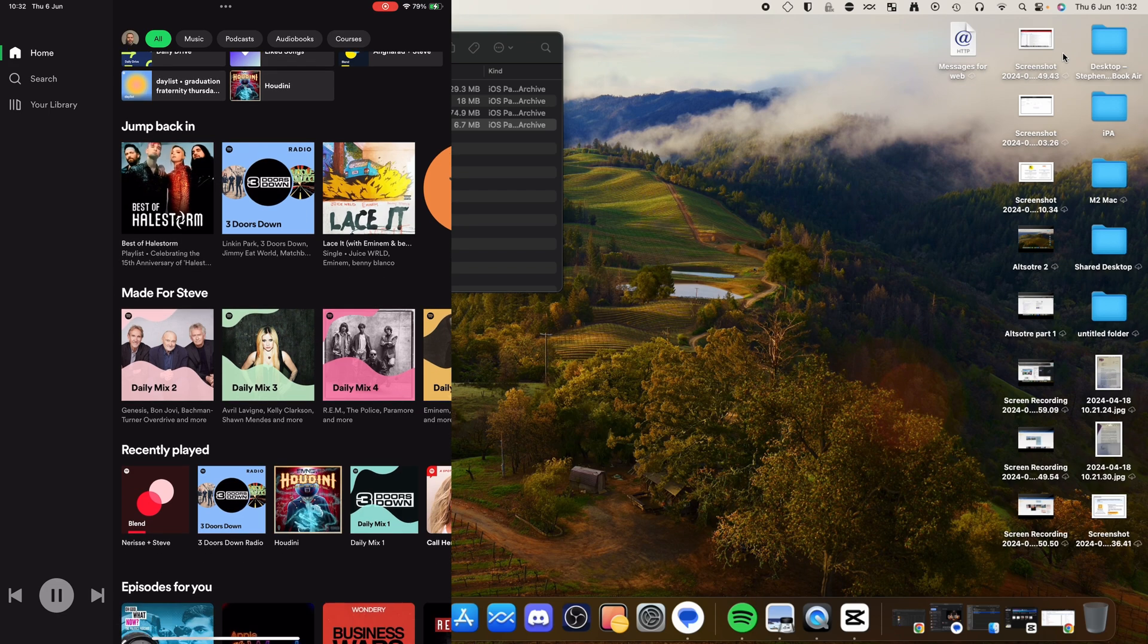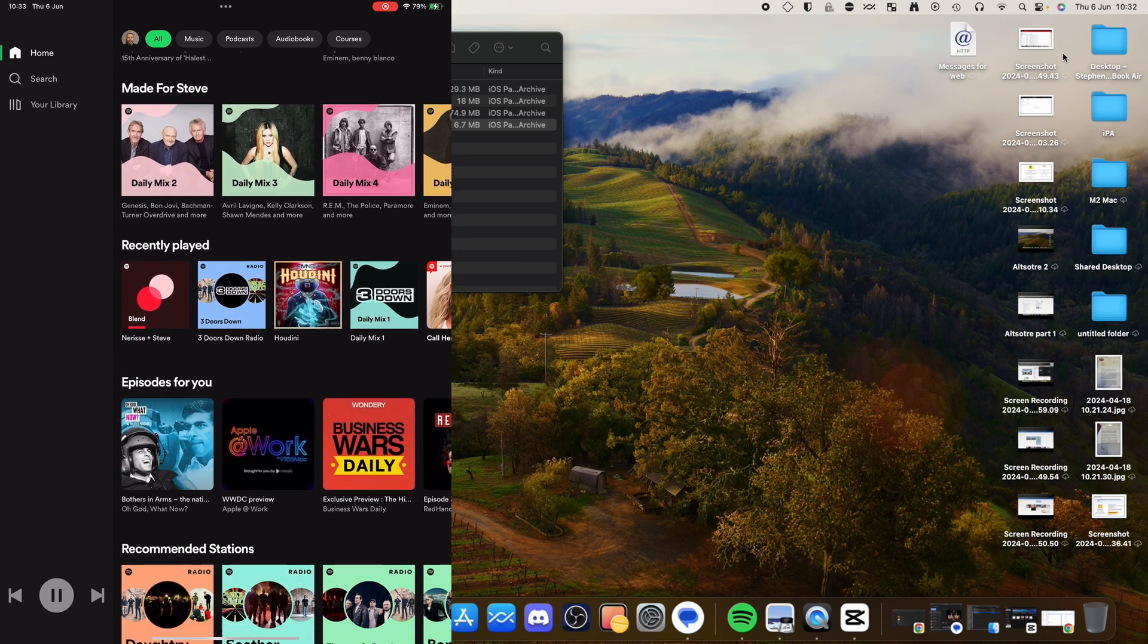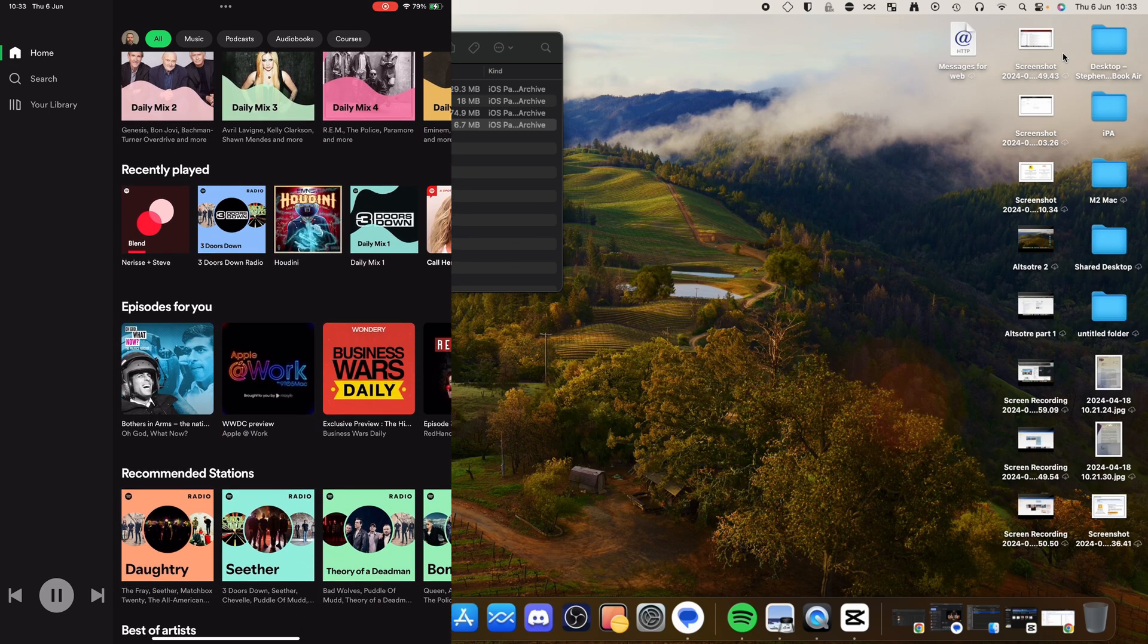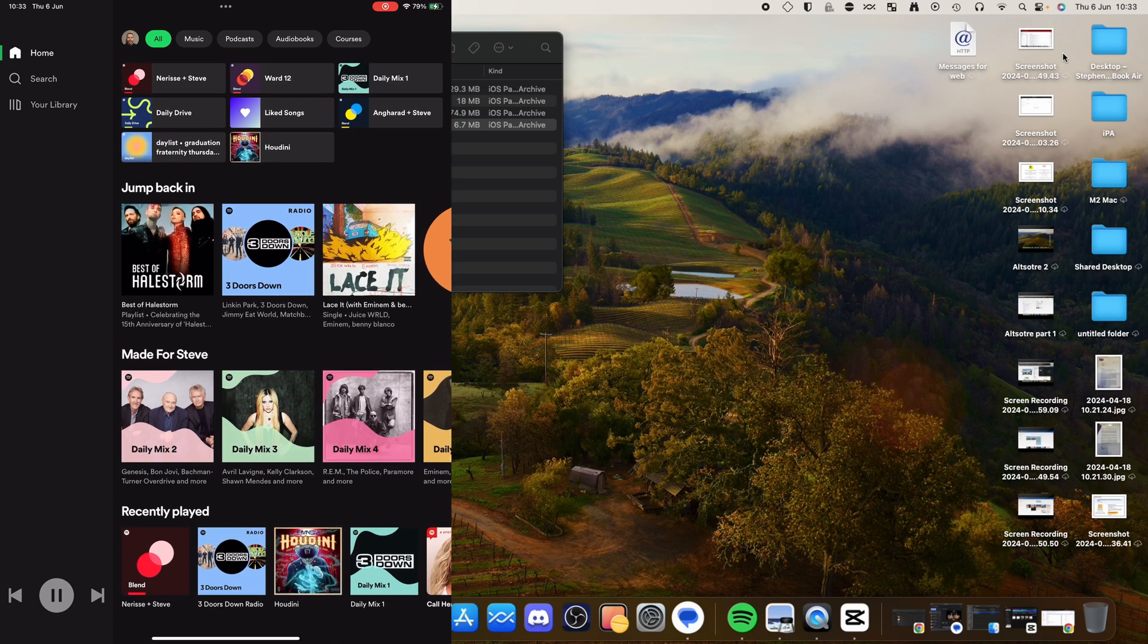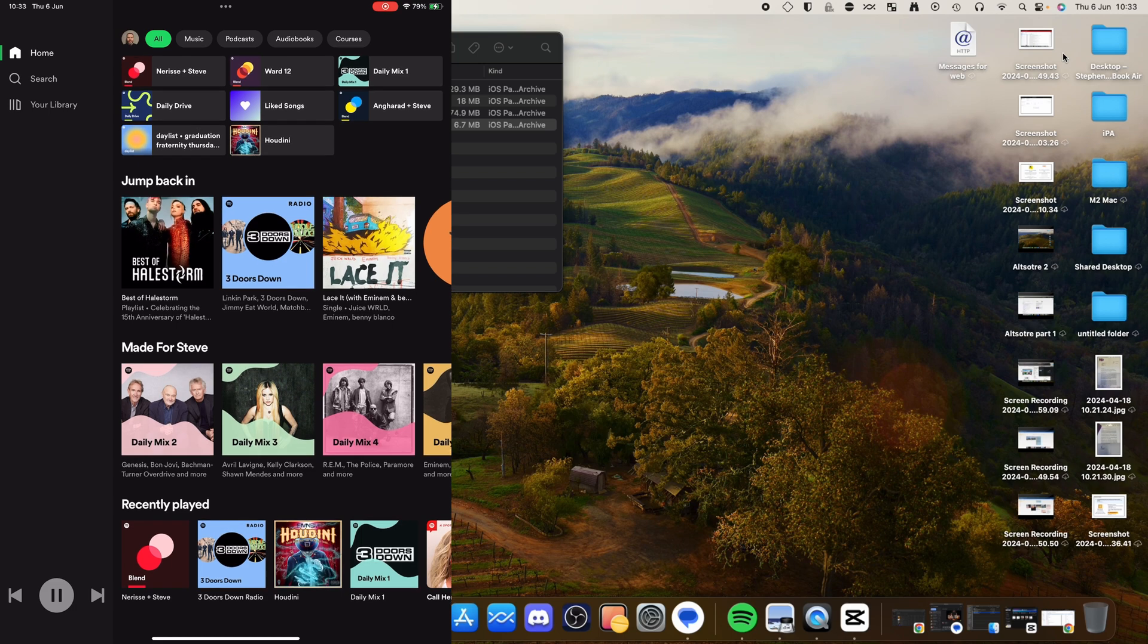And there you go. There is Spotify installed outside of the App Store. This does work fully. I'm not obviously going to play any music because I don't want to get a copyright strike on YouTube. But as you can see, the app is actually working there.